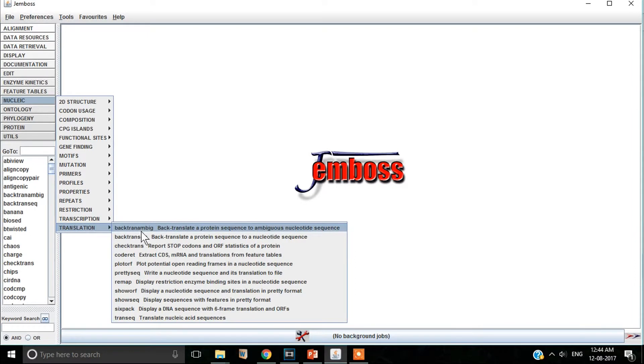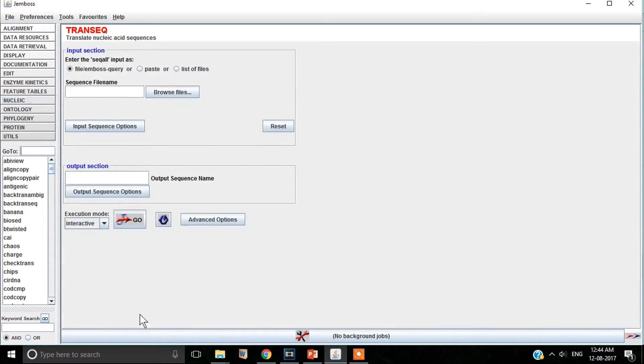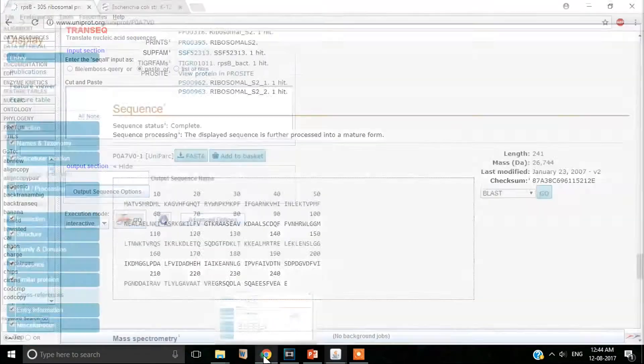You go to new click, translation, transeq. Paste your gene sequence here.